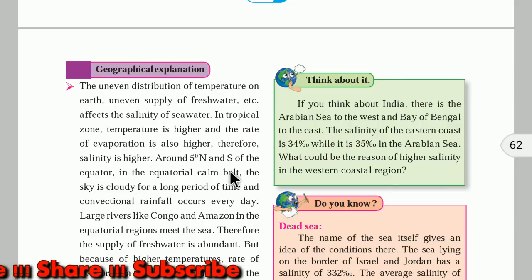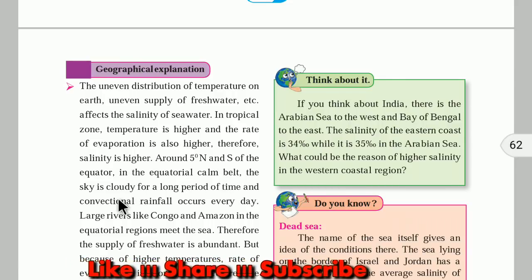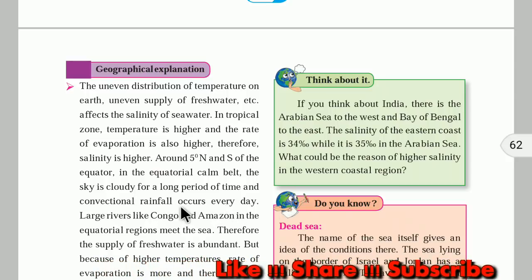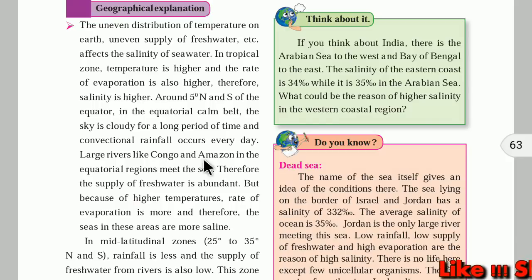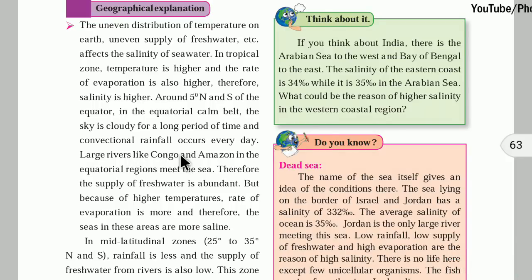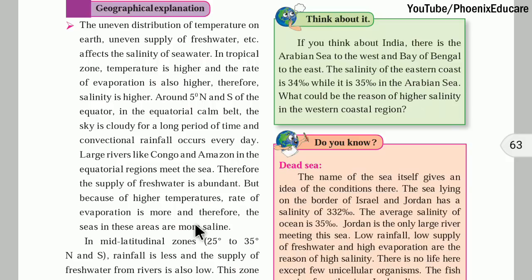In the tropical zone — the zone of the Tropic of Cancer and Tropic of Capricorn — the temperature is higher and the rate of evaporation is also higher, therefore the salinity is also higher. In the equatorial calm belt, between about 5 degrees north and 5 degrees south, the sky is cloudy for longer periods and convection rainfall occurs every day. Large rivers like the Congo and Amazon in the equatorial region meet the sea, bringing fresh water, but because of higher temperature the rate of evaporation is also more, making these seas more saline.